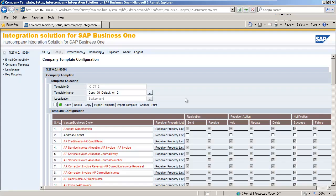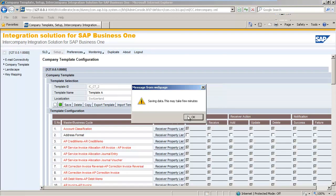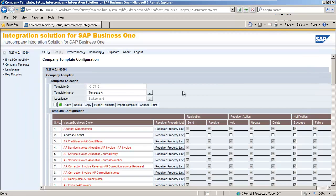Now we've completed the configuration of our first template, we're going to rename the template name to Template A and save it. We're now going to create a new template to assign to the Bern Branch company, and to do this I'm going to copy Template A that we've just created. We do not want to replicate any Business Partner Priorities that are created within the Bern Branch company.